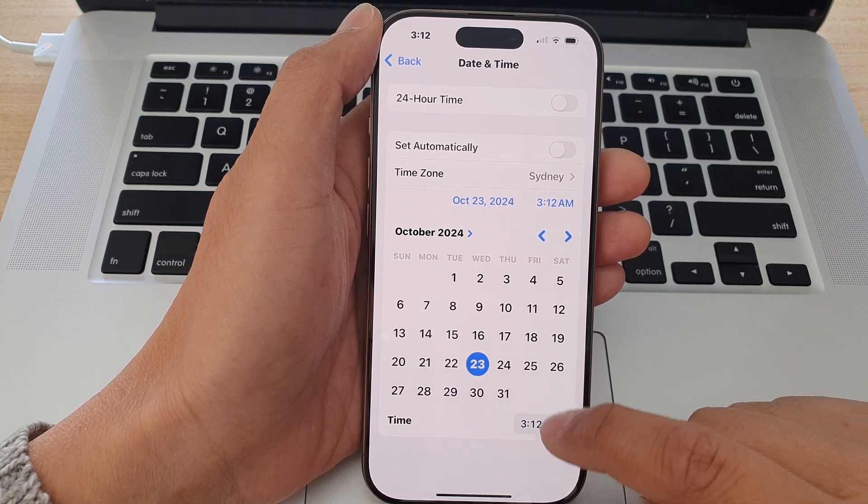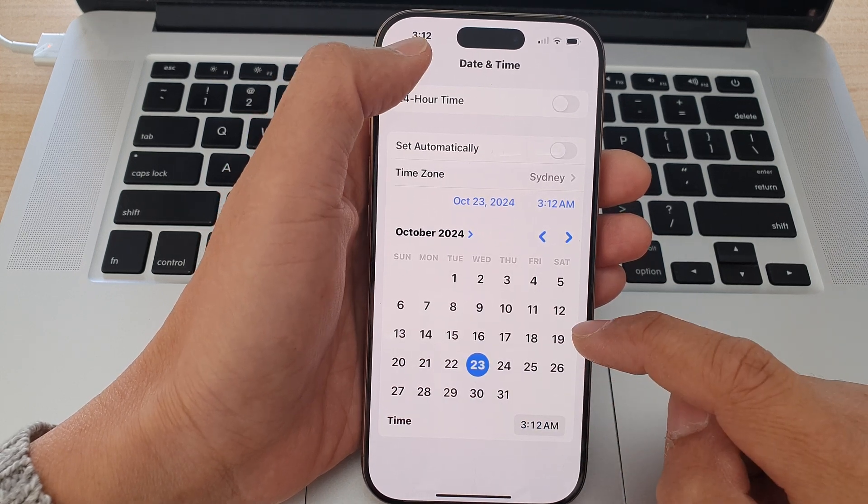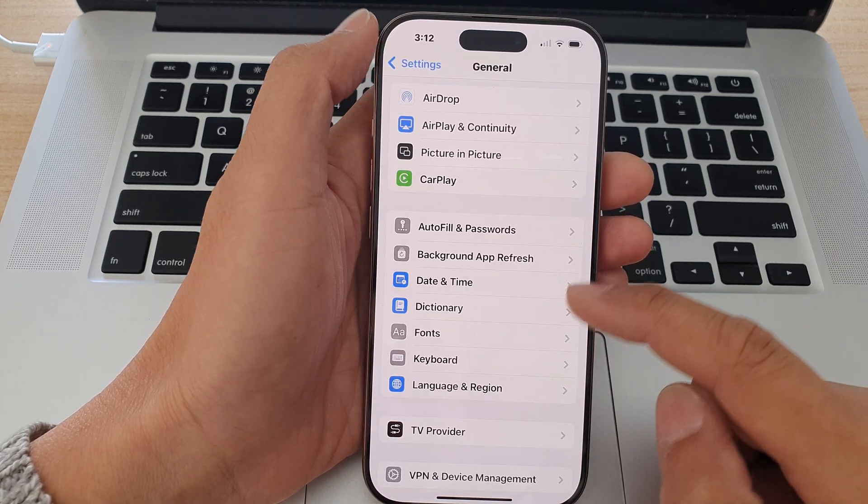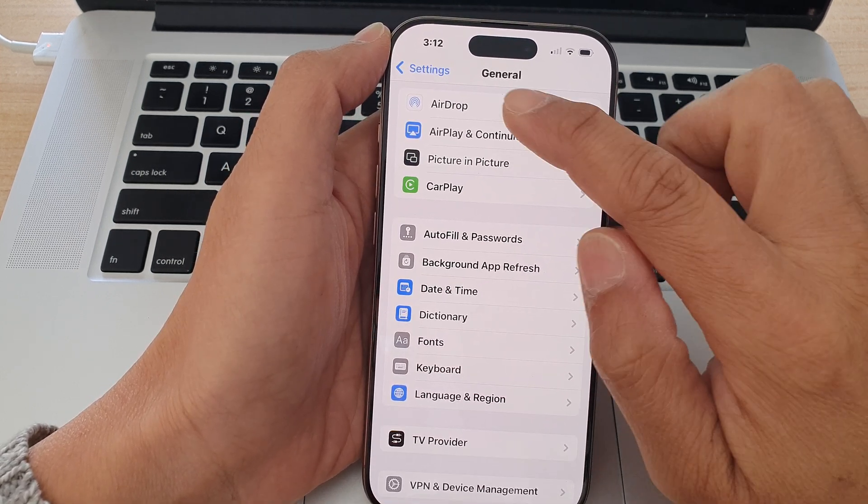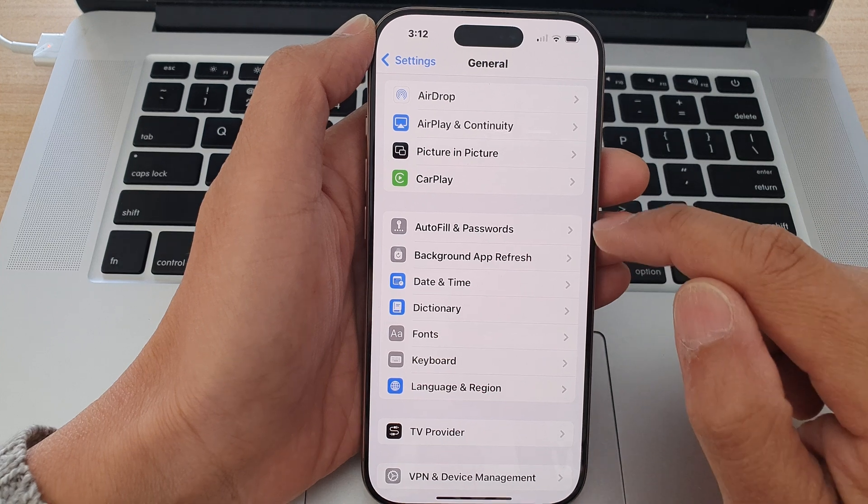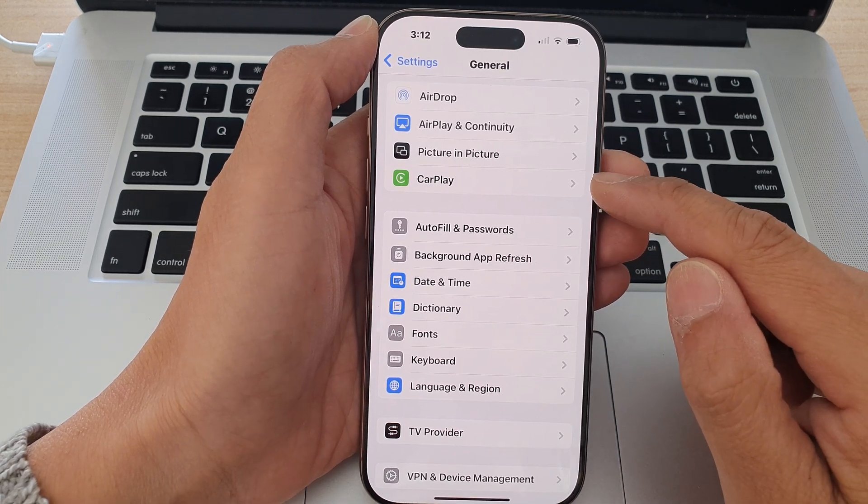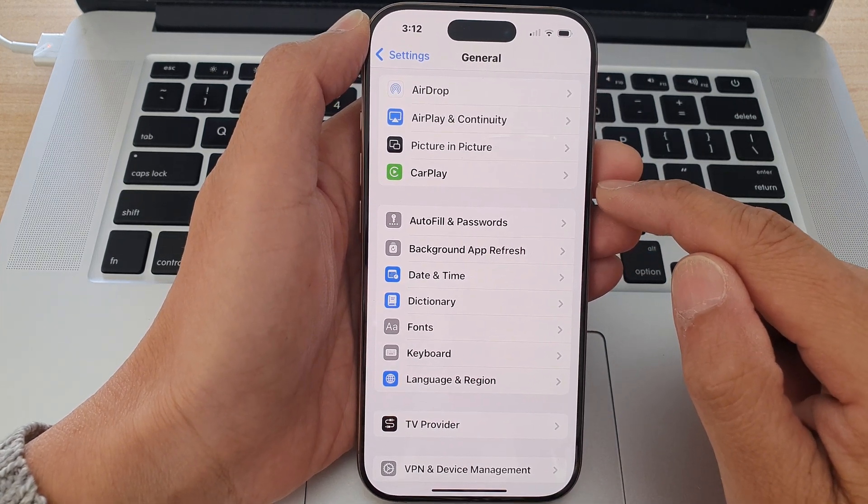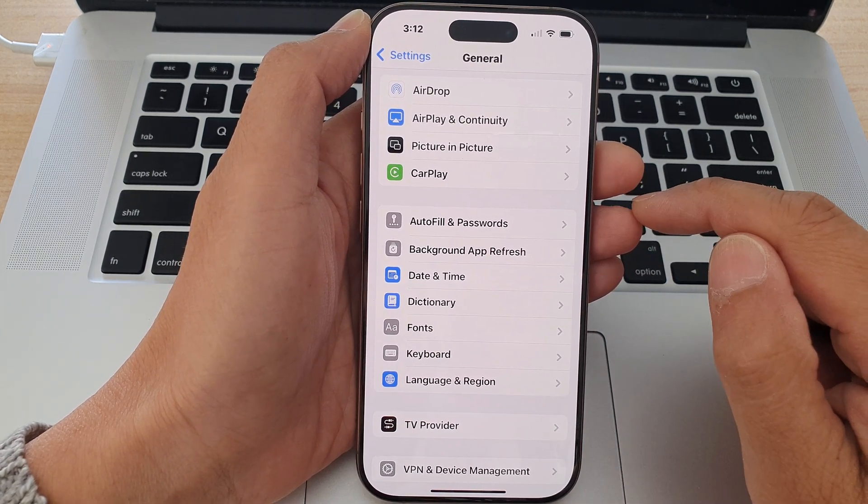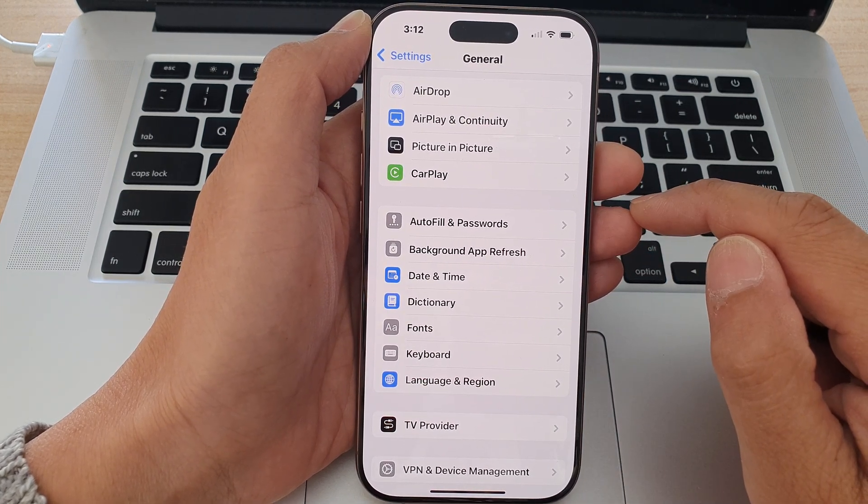After that you can tap on the back key and that's it. That is how you can manually change the date and time on the iPhone 16 series.